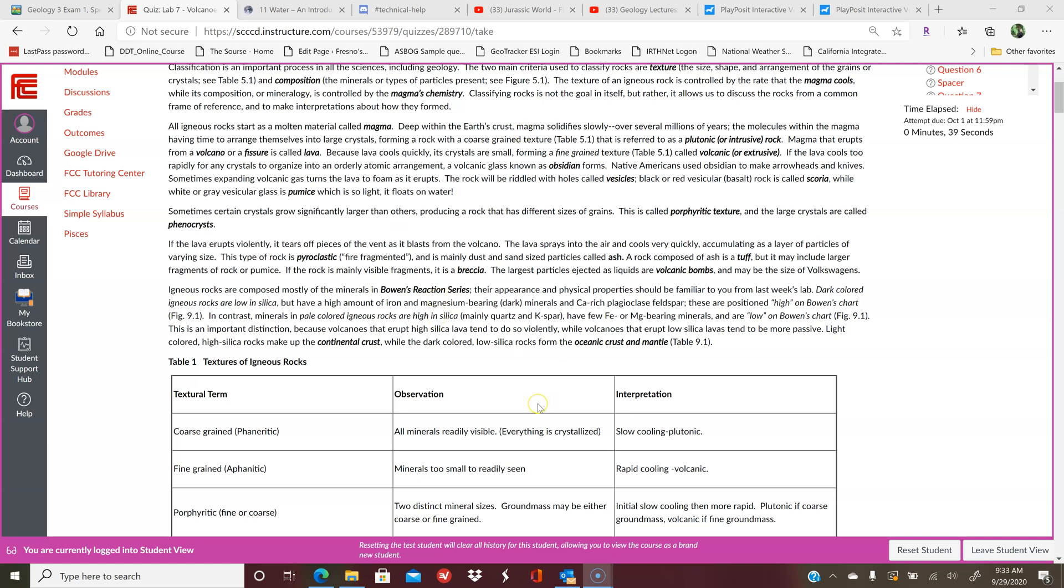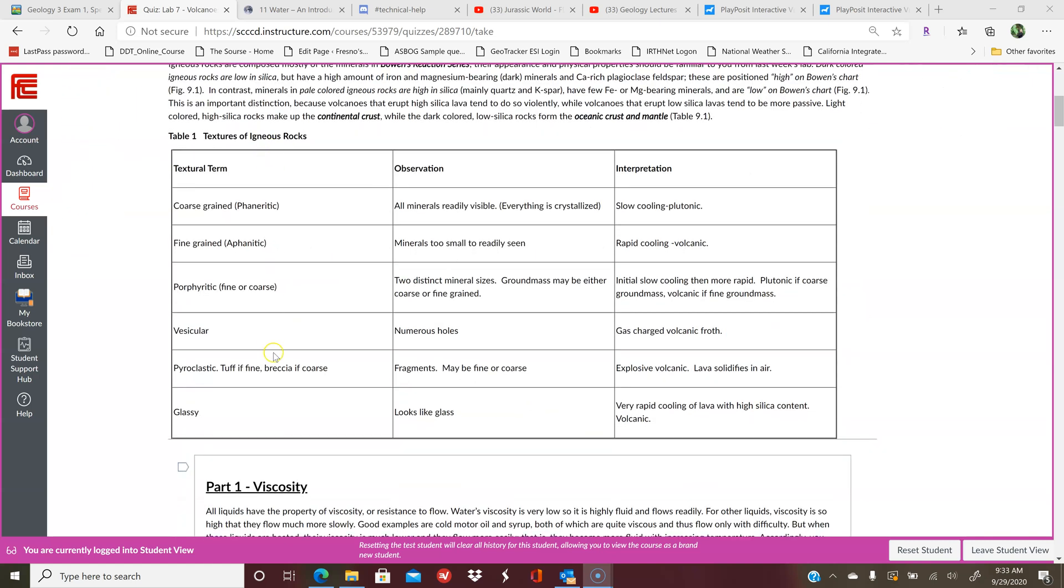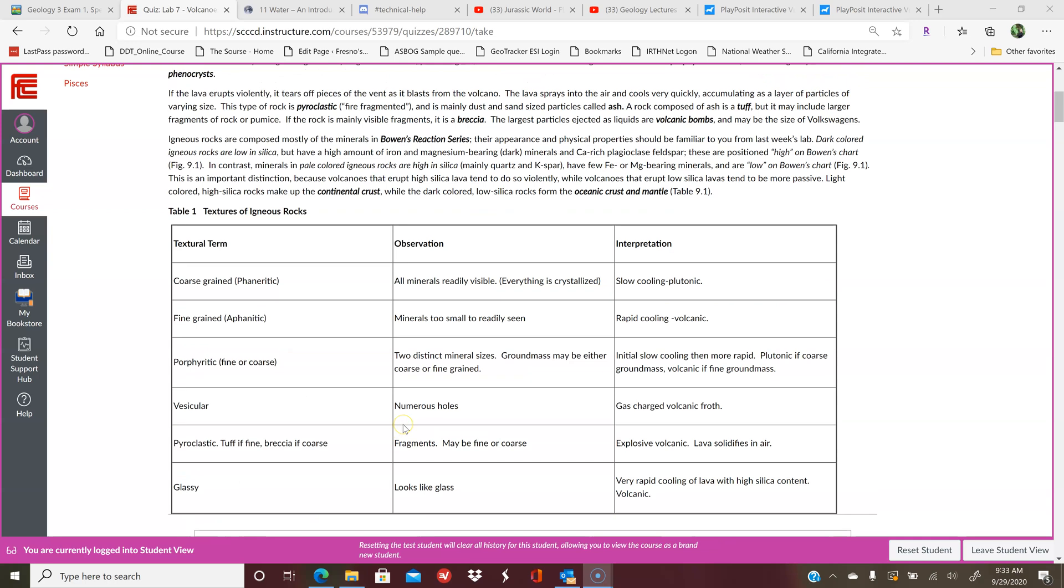Just to give you background information, the textures are right here in front of you to give you what texture term would have what observation and what interpretation.